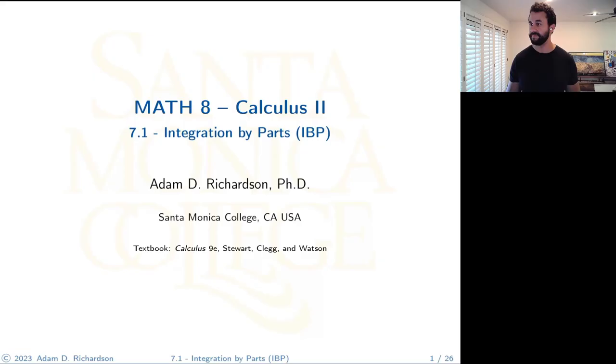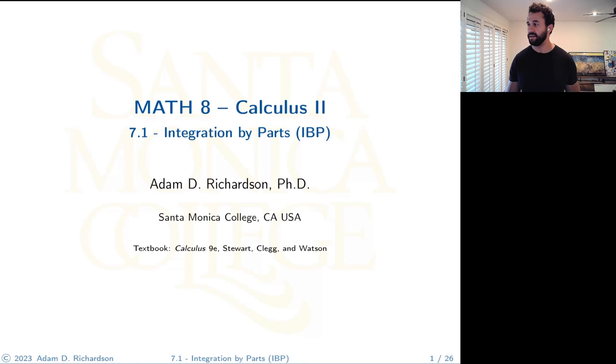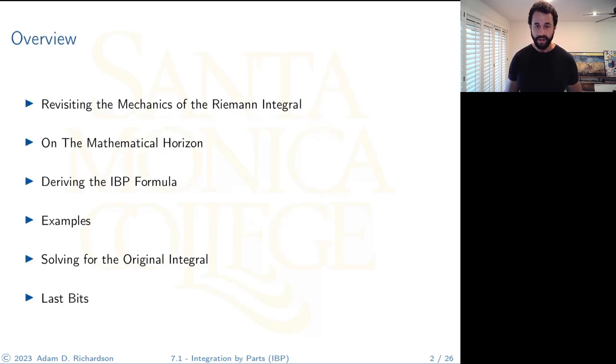Welcome back everybody. Today we're moving into chapter seven, where we'll cover a whole bunch of integration techniques. The first one is integration by parts, section 7.1. This section is about integration by parts, otherwise abbreviated as IBP — so if I say or write IBP, that's what I mean.